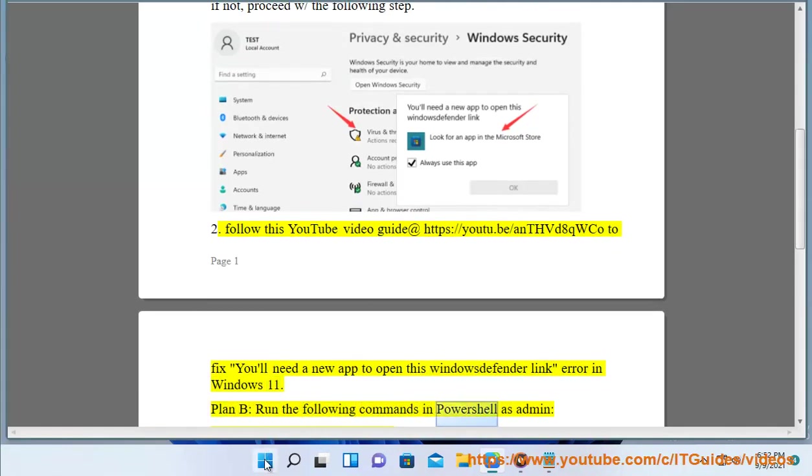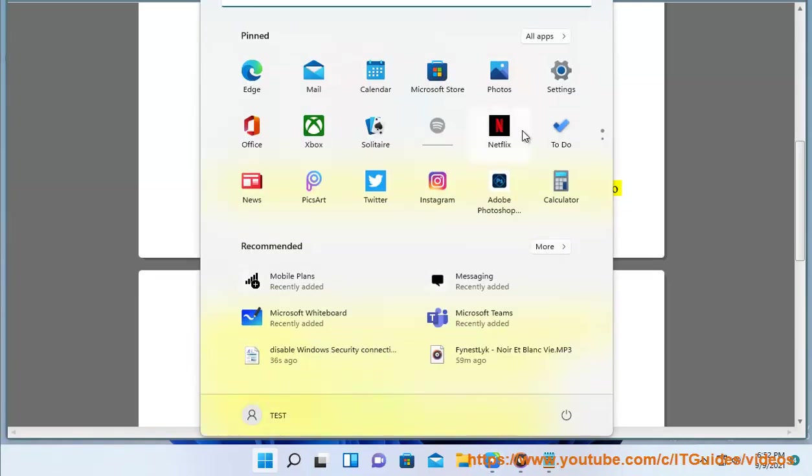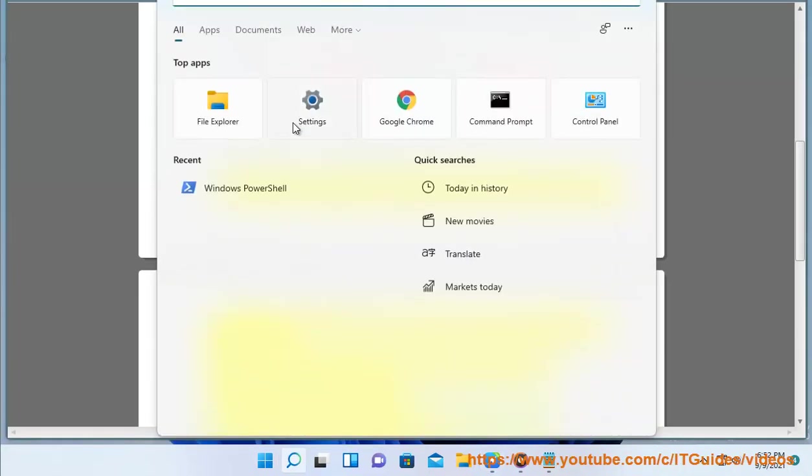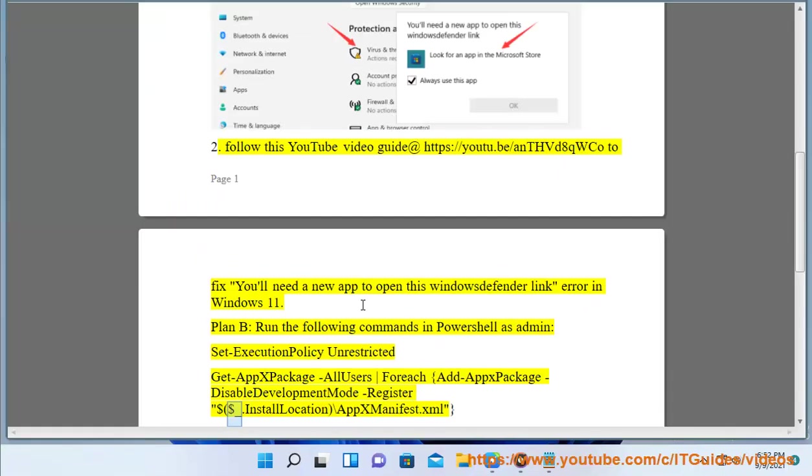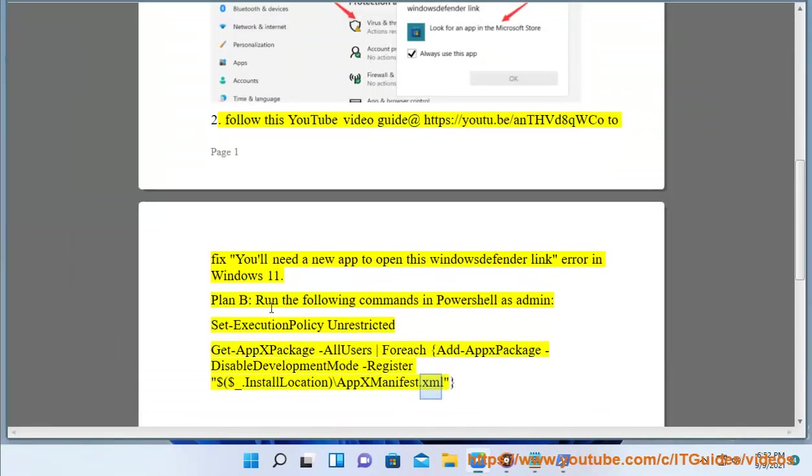Run the following commands in PowerShell as admin: set-executionpolicy unrestricted, get-appxpackage, foreach add-appxpackage -disabledevelopmentmode -register $.installlocation\appxmanifest.xml